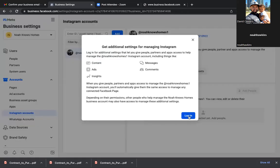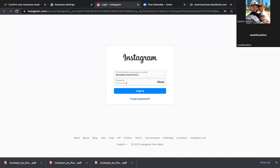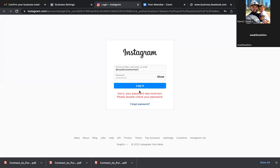Switch to Instagram Business for settings — go ahead and switch. All that does is turn your personal profile into a business profile. It doesn't look different at all. It just now gives you the ability to run ads from that account because it's a professional account.